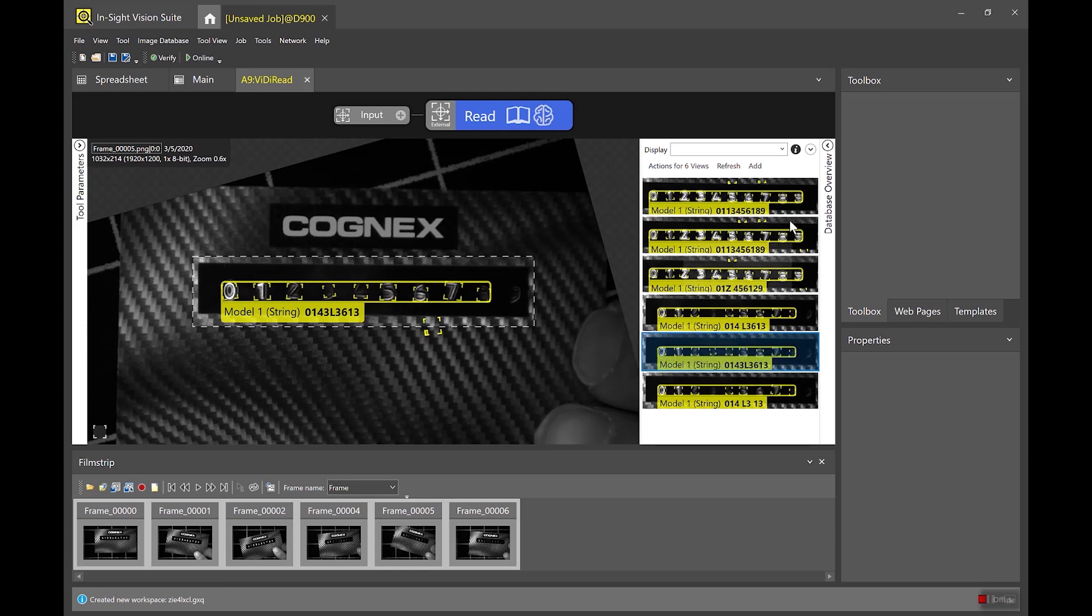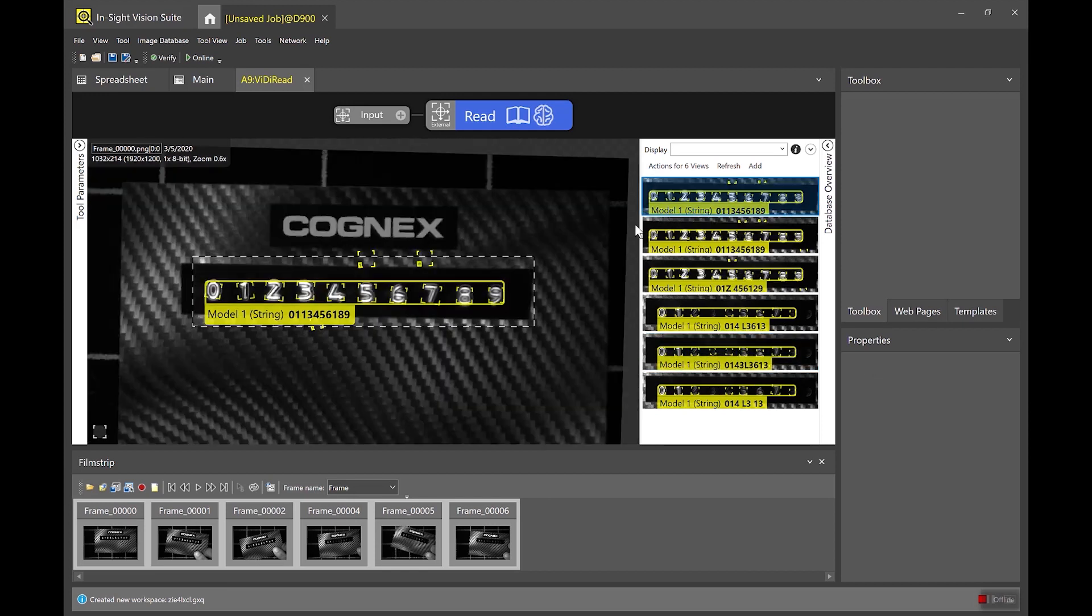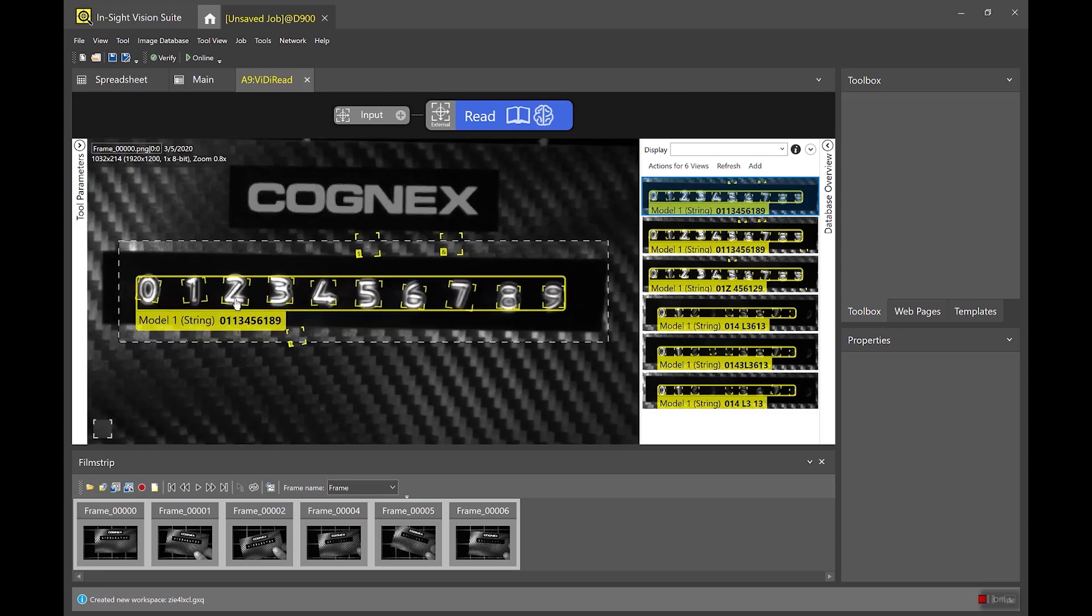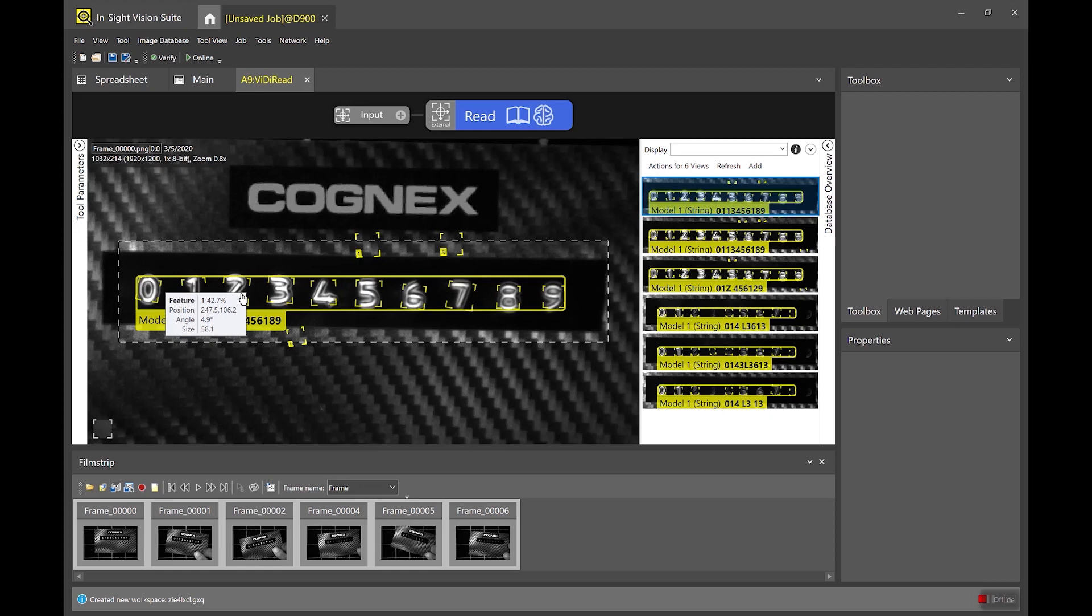The other thing to note here is that you can see that the vidi tool has already gone in and tried to read some characters. That's because it has a pre-trained library that can read characters and digits. So those characters are A through Z and 0 through 9 and some special characters.